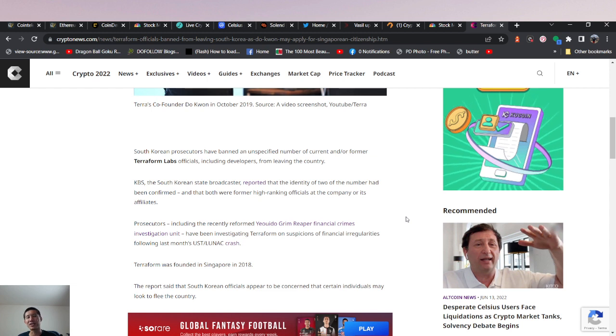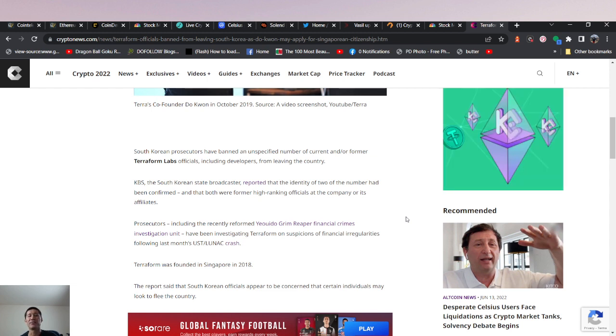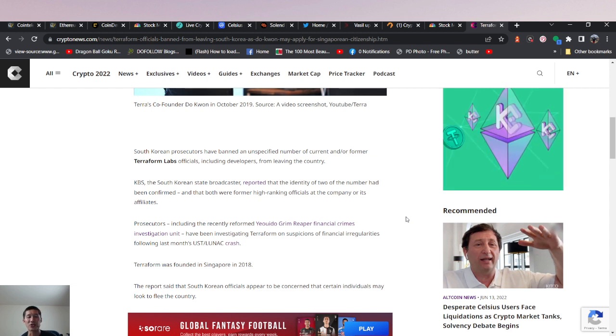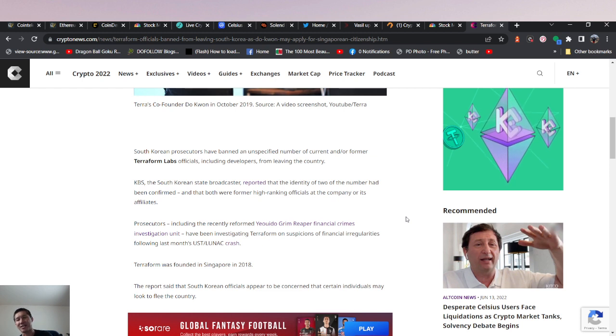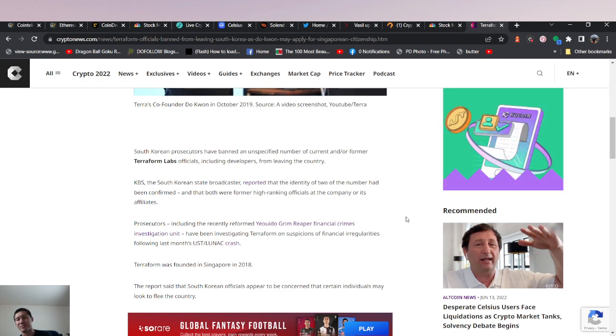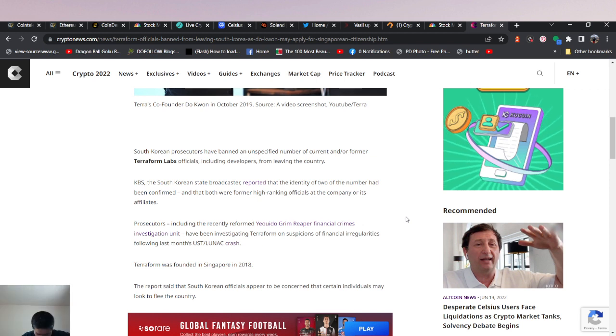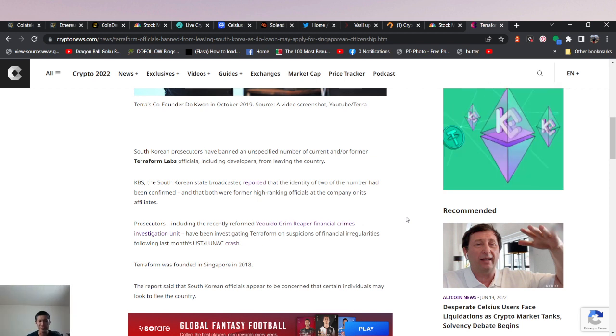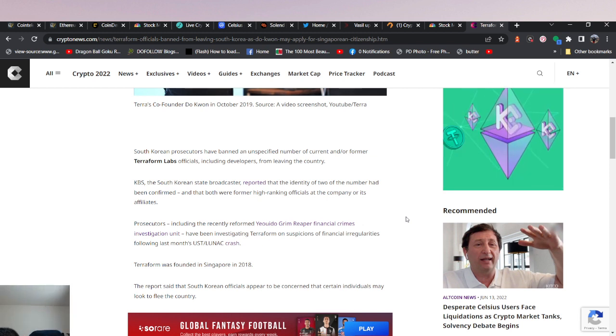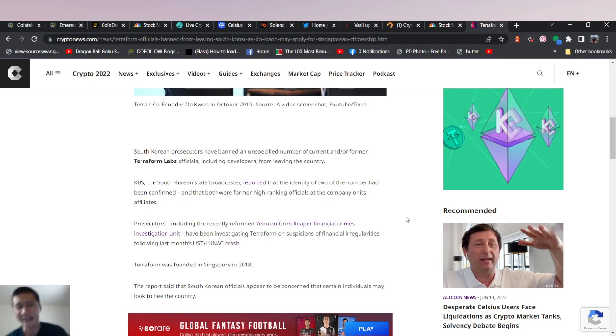Prosecutors, including the recently reformed Yernito Grim Reaper Financial Crimes Investigation Unit. That sounds scary. The Grim Reaper Financial Crimes Investigation Unit? Dang, man. They are really, really after these people. If you send the Grim Reaper after someone, it's bad for them.